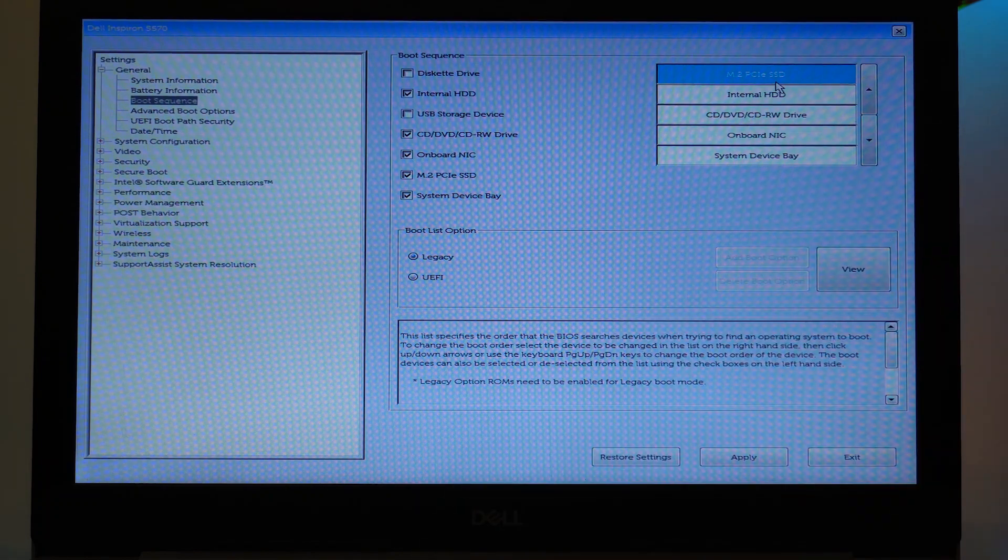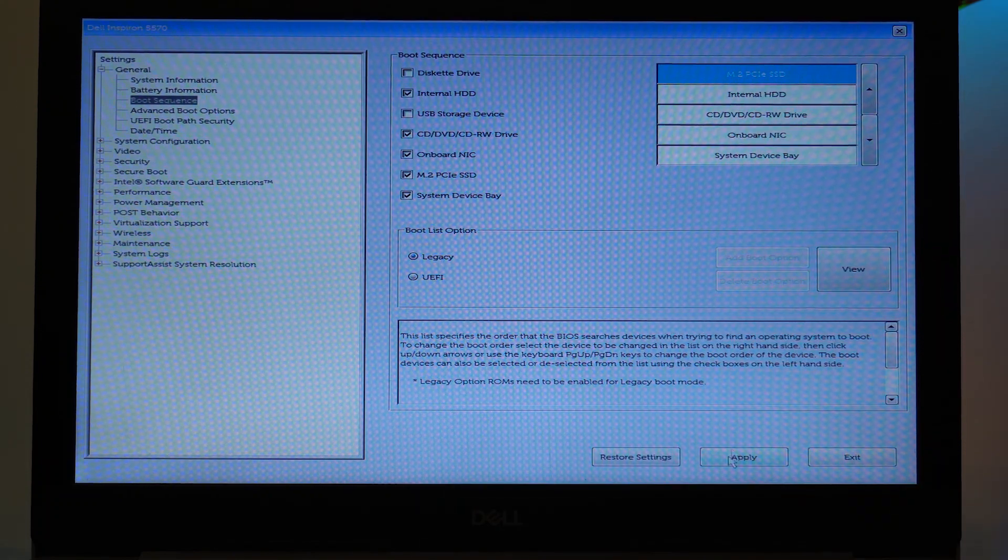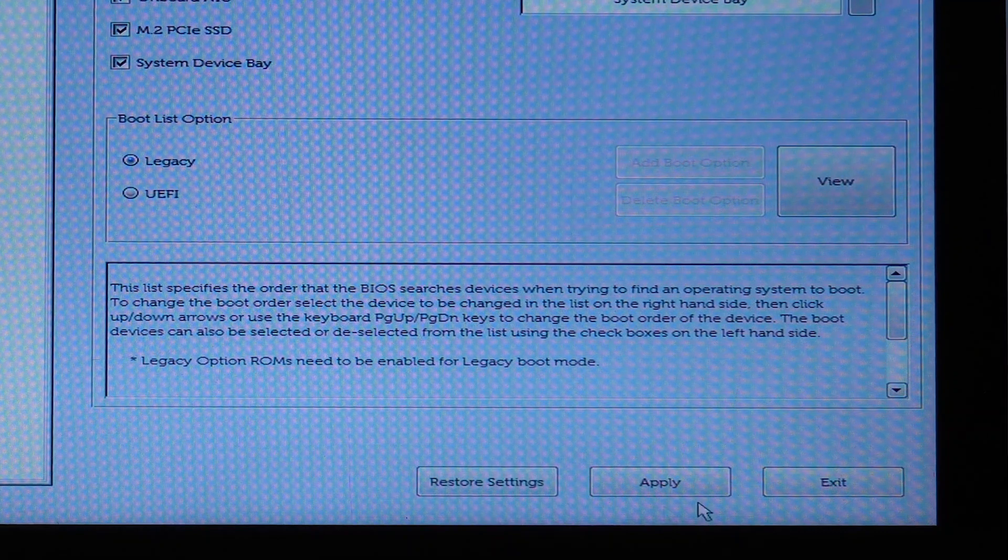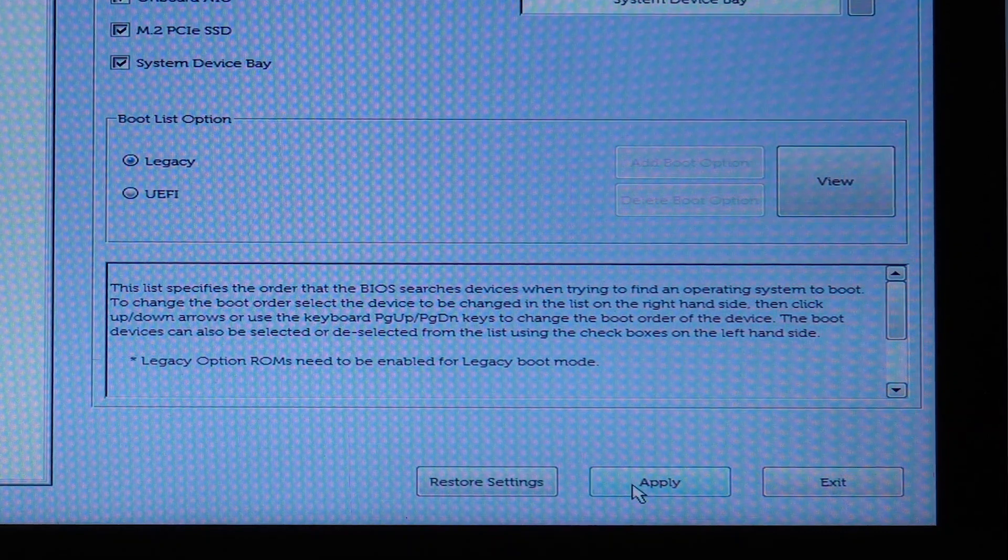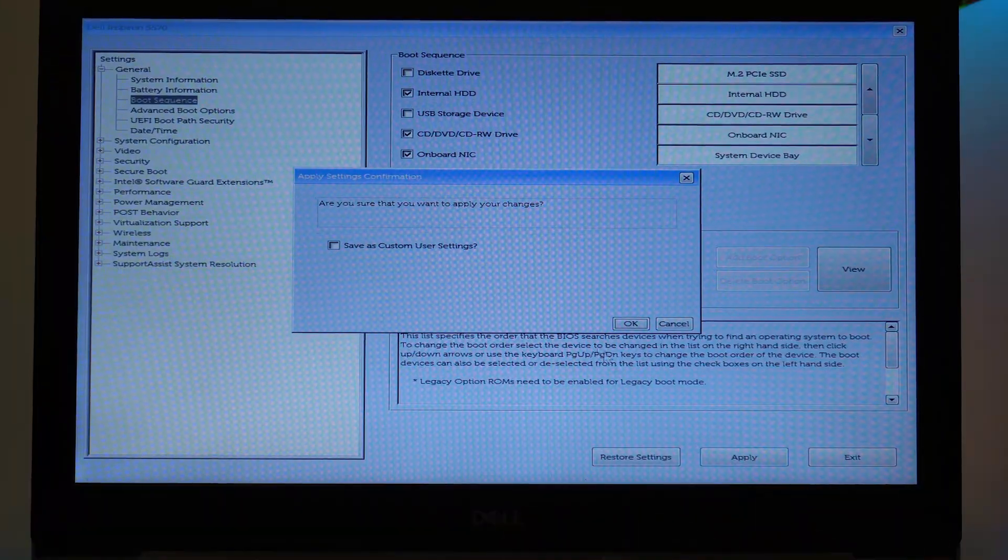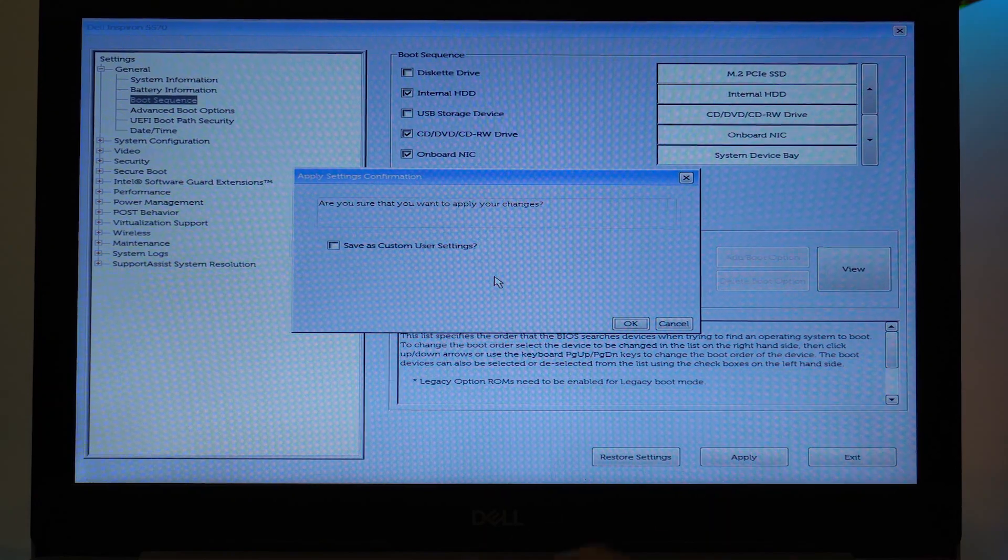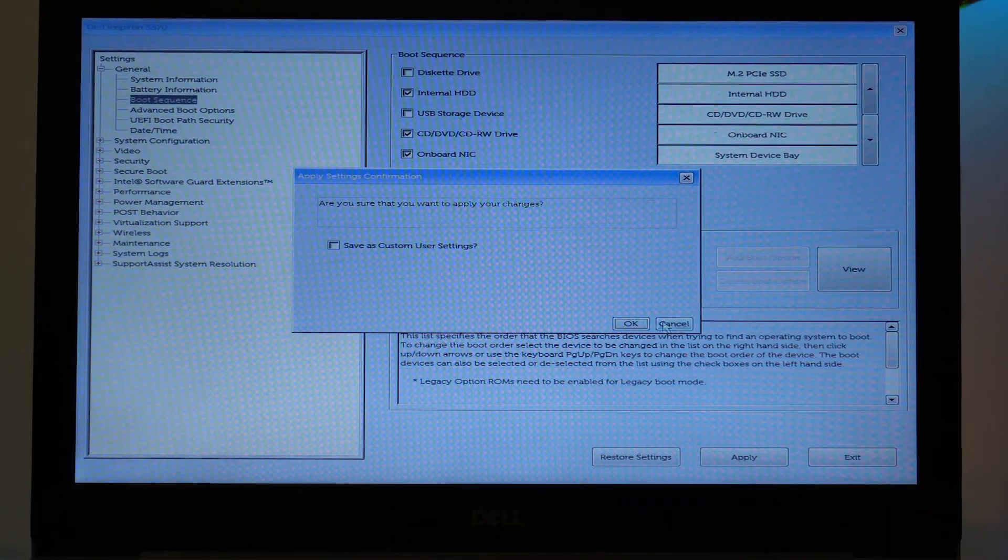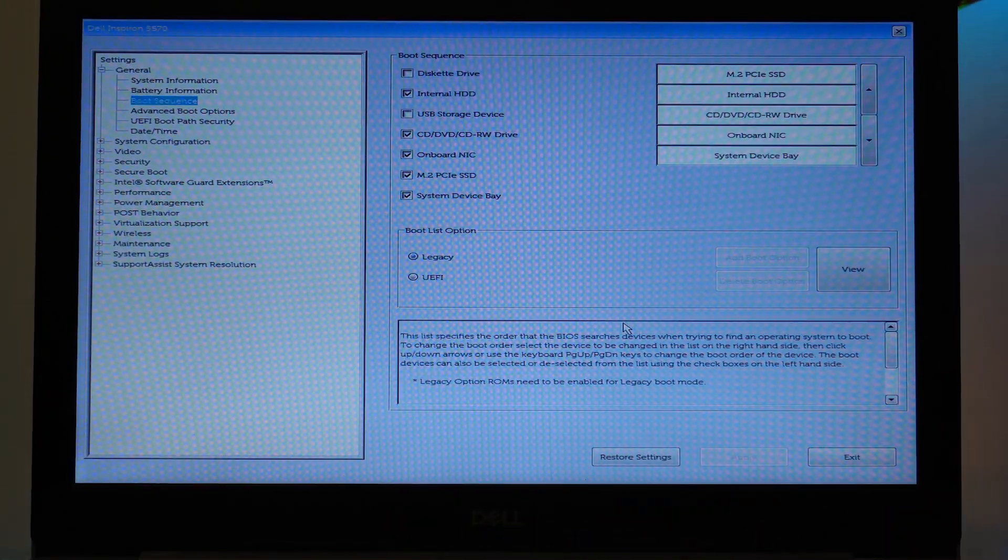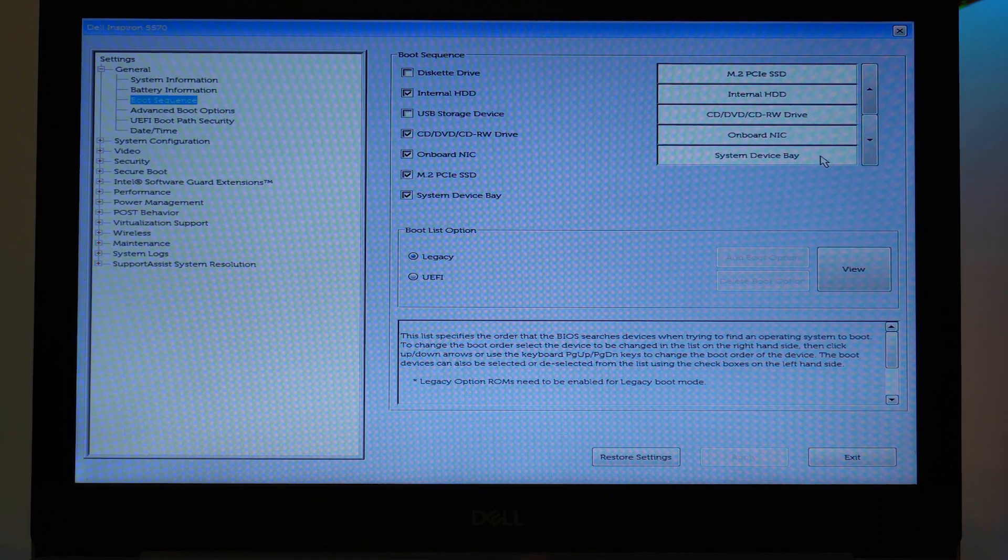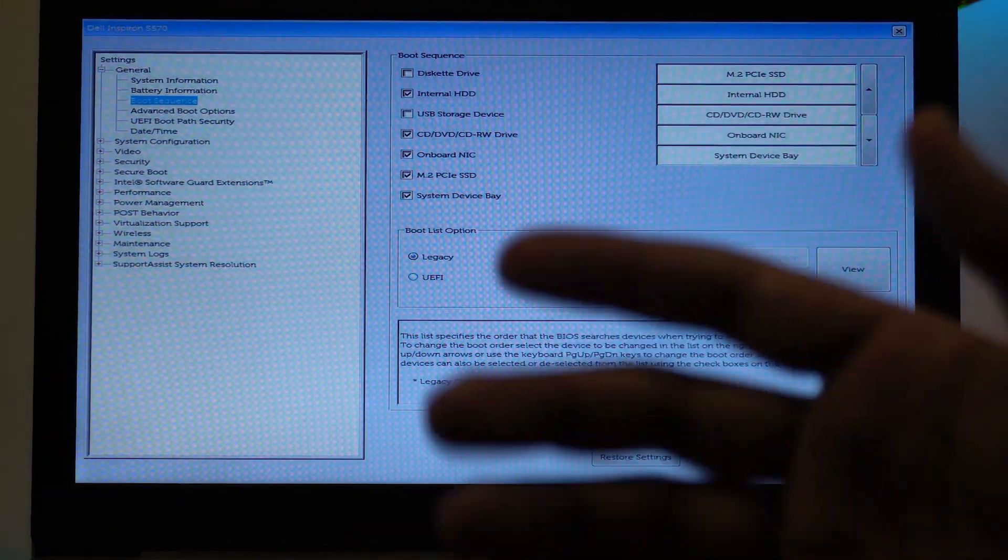Once you have made the changes, the most important thing is that you can see here on the bottom right it says Restore Settings, Apply, and Exit. You need to press on Apply if you want to save the changes. Just leave it as it is and you're going to press on OK. So you can see all the things have been saved according to the order that you want them to be booted up.